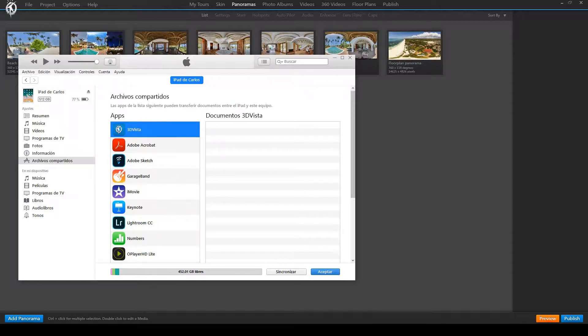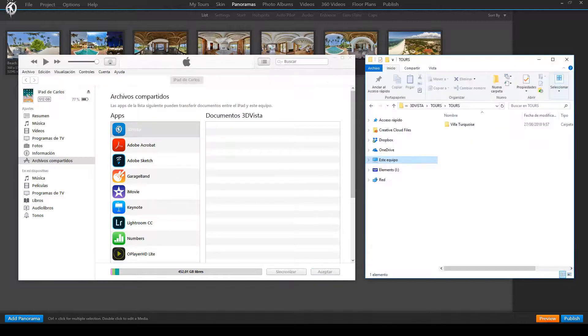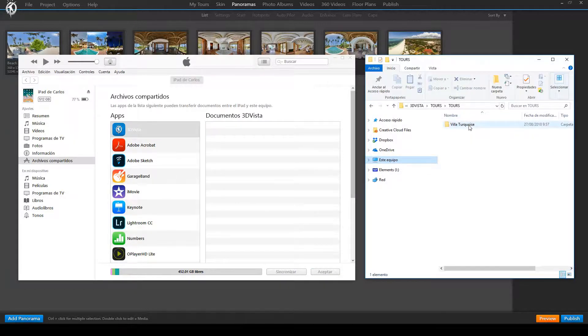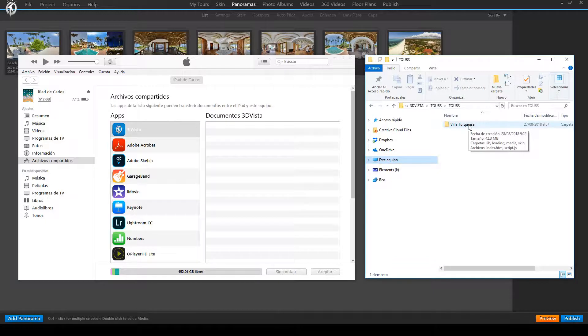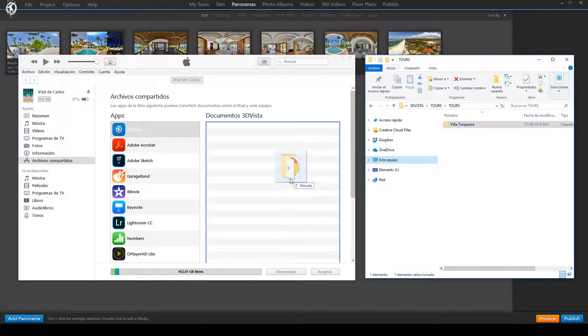Then you open the Explorer to look for the virtual tour folder that you just published, and you drag and drop the entire folder into this box right here.